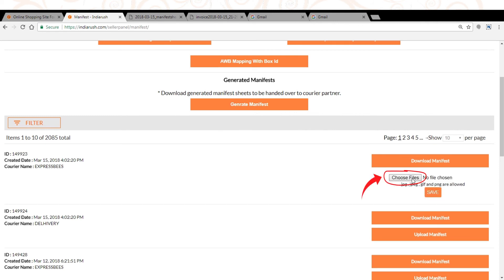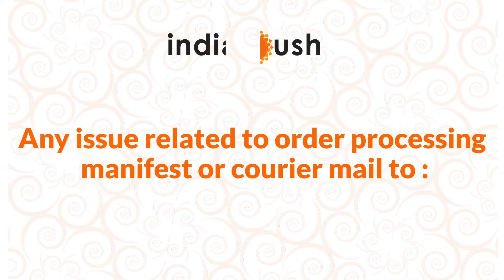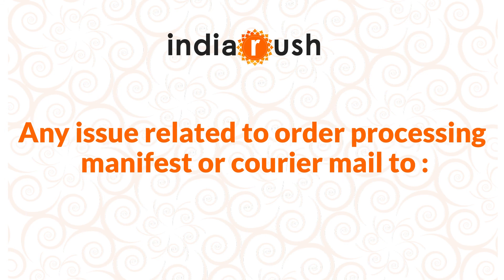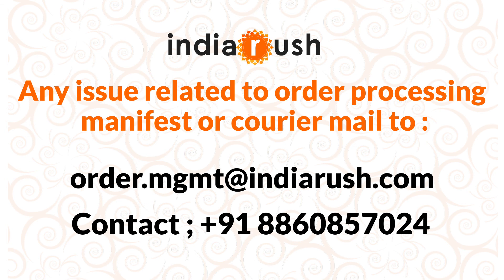Signed copy needs to upload from the upload manifest tab. See manifest copy for your reference. Any issue related to order processing manifest or courier mail to order.mgmt@indiarush.com or contact 918-860-857024.